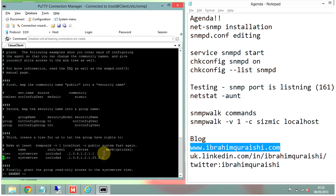MIBs are basically small databases which hold information about the system. How SNMP works is: SNMP asks for information from this database regarding the resources running on the system. To classify resources individually, the MIB has more detailed information in terms of object IDs for unique resources. So you have a unique object ID for, say, a printer or a unique object ID for CPU. These object IDs are what those long numeric strings look like.